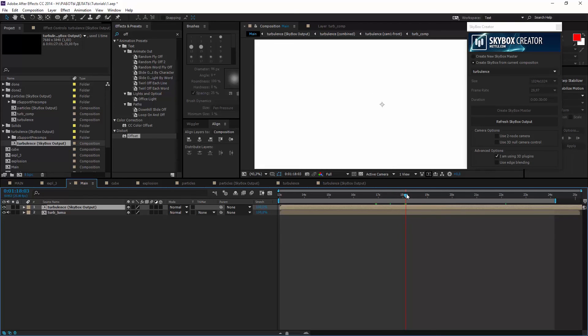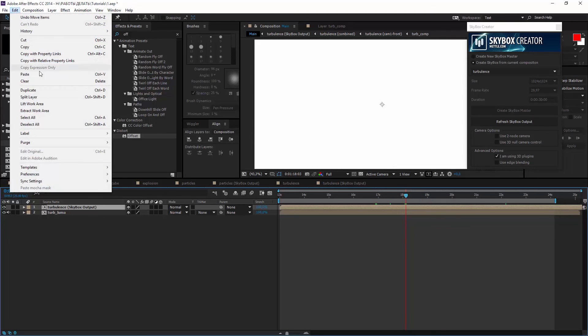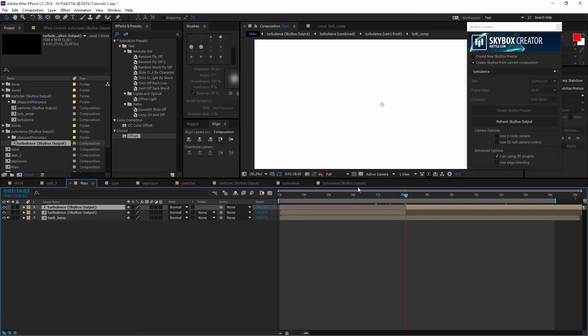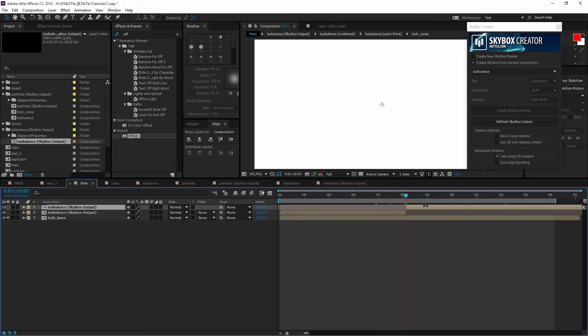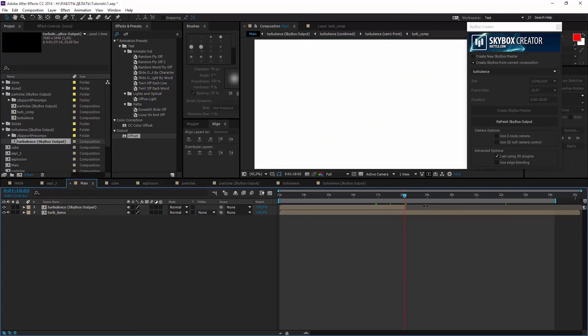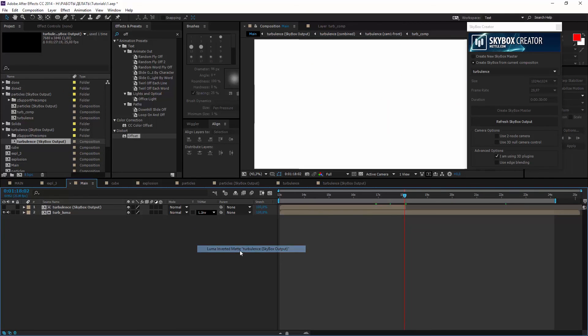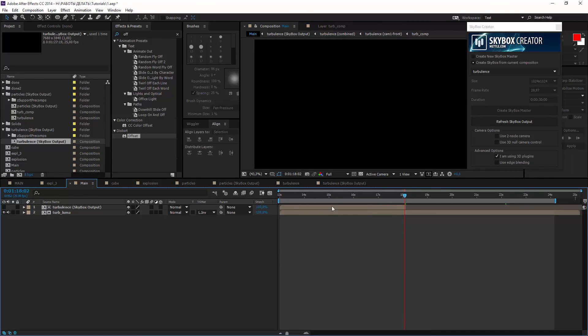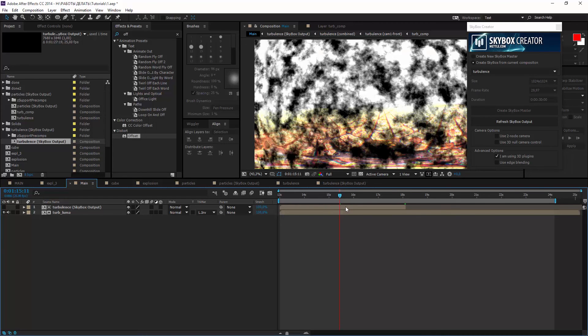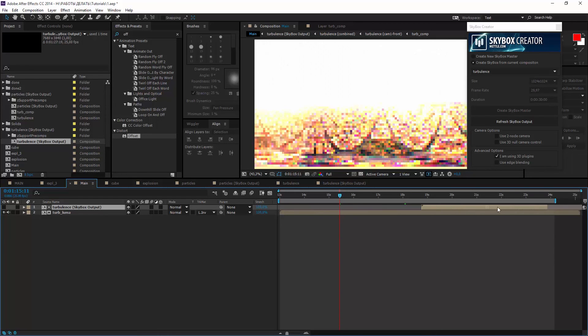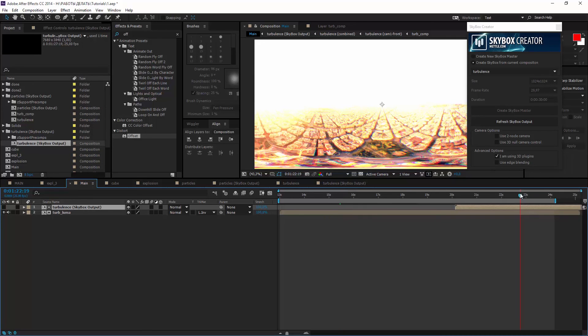It should be cut here I think. And set the matte of turpluma as luma inverted matte. That's it. So moving it at the end and we finished.